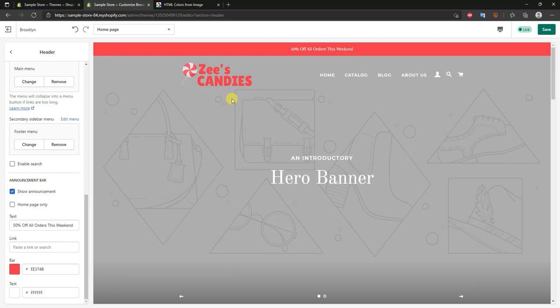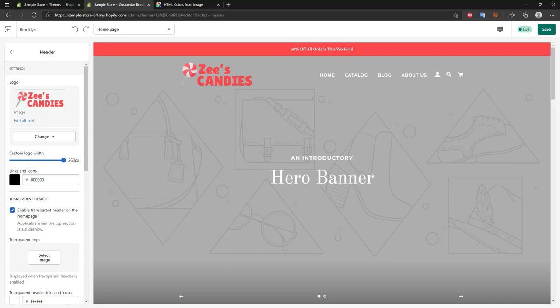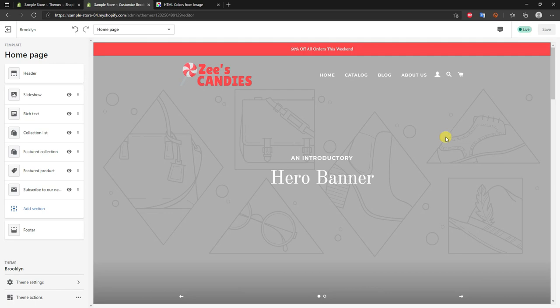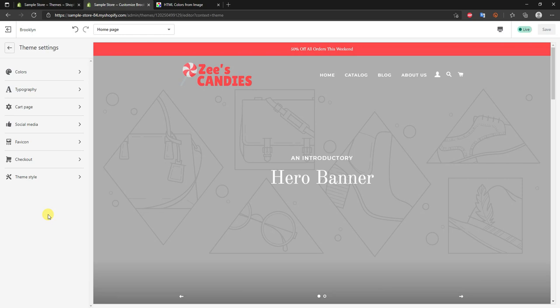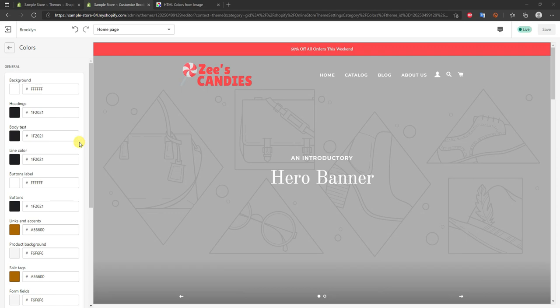Keep that color code handy because you'll be using the same color scheme throughout the rest of the design. At this point we've set up the header, so click save — you'll want to save periodically to avoid losing progress. Next, go down to theme settings, and since we now have colors decided, we'll change a couple of baseline settings. Click on 'Colors' to get started.